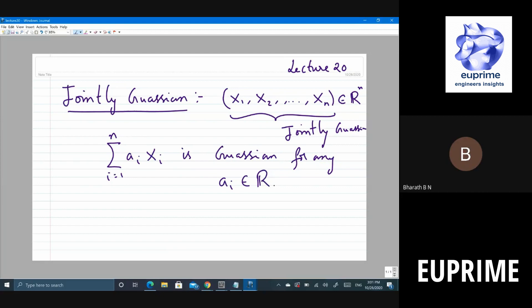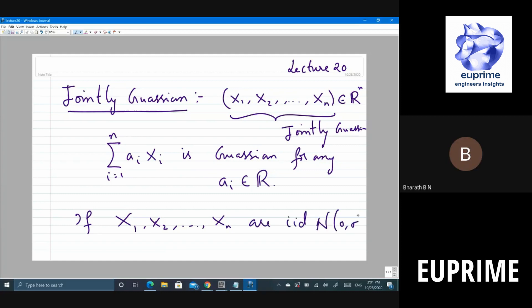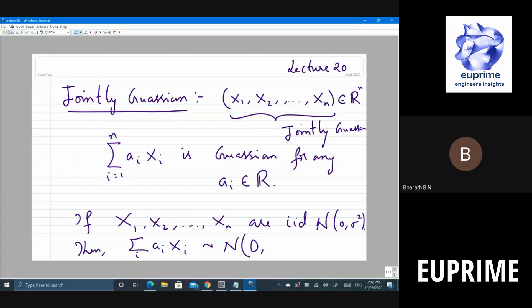Suppose x_1, x_2, ..., x_n are iid Gaussian with zero mean and variance sigma squared. Then this linear combination is jointly Gaussian. What will be the mean? Zero. And what will be the variance? n times sigma squared.